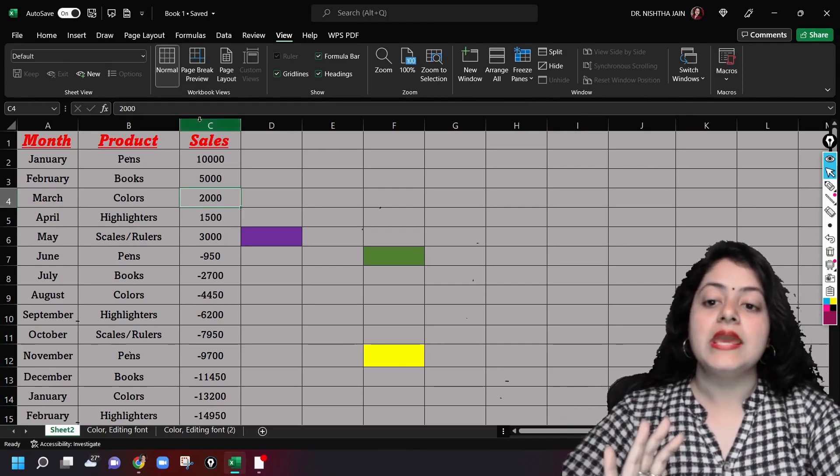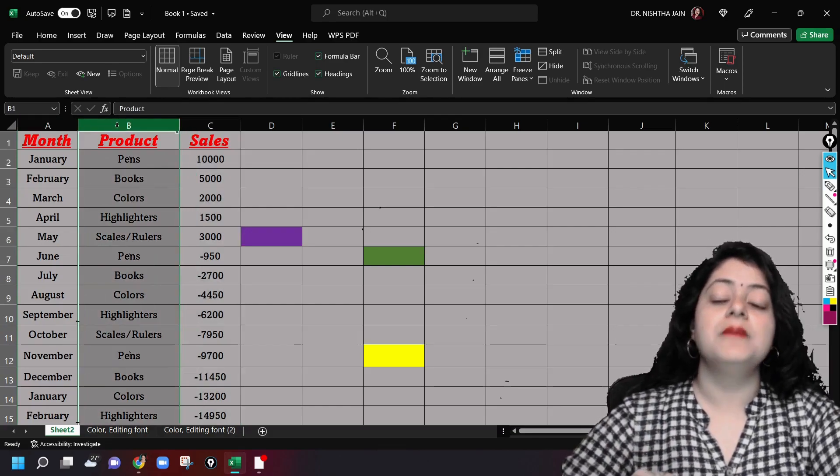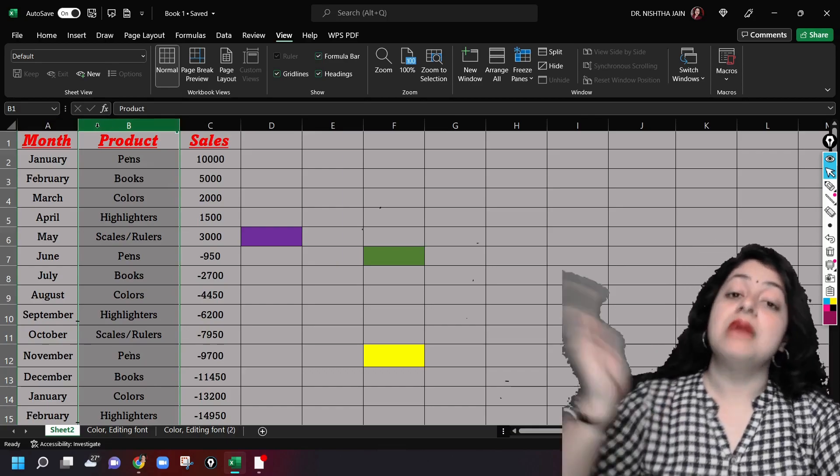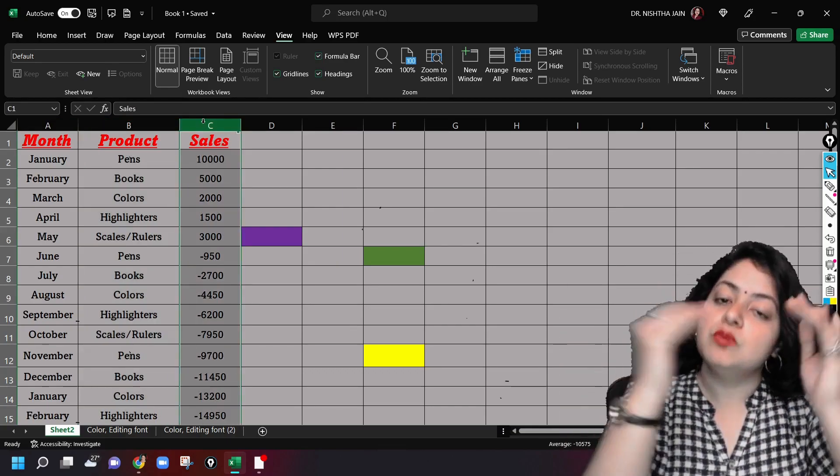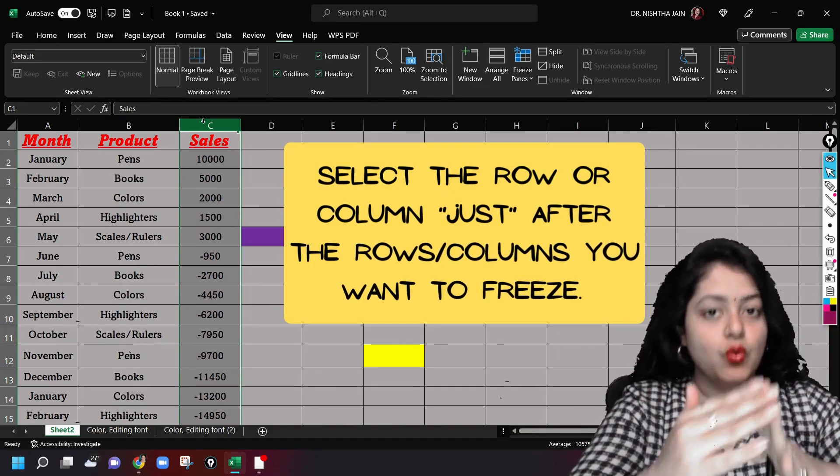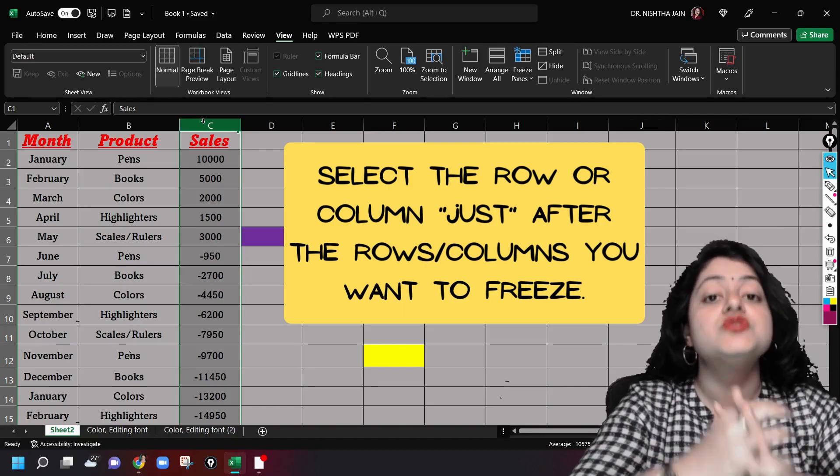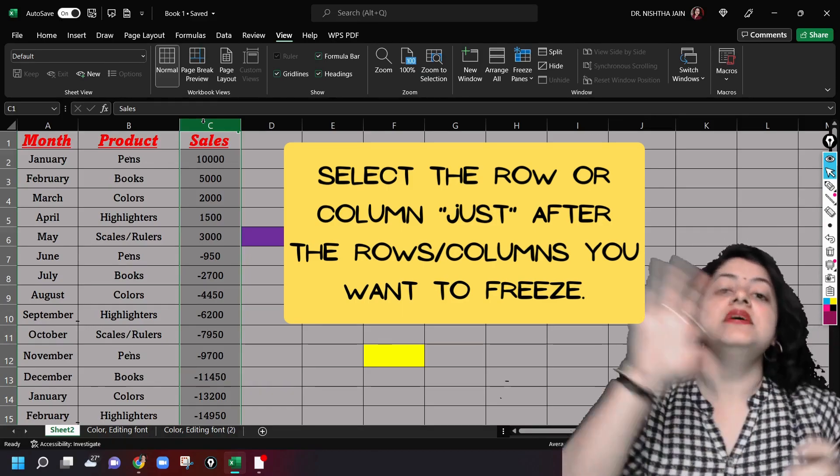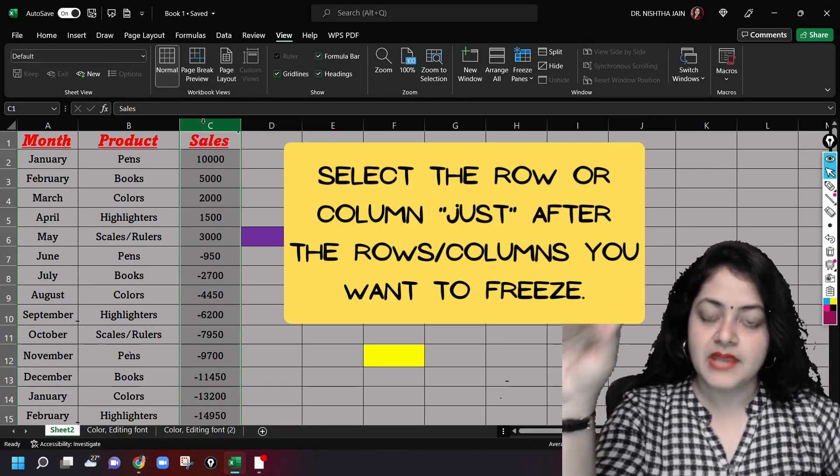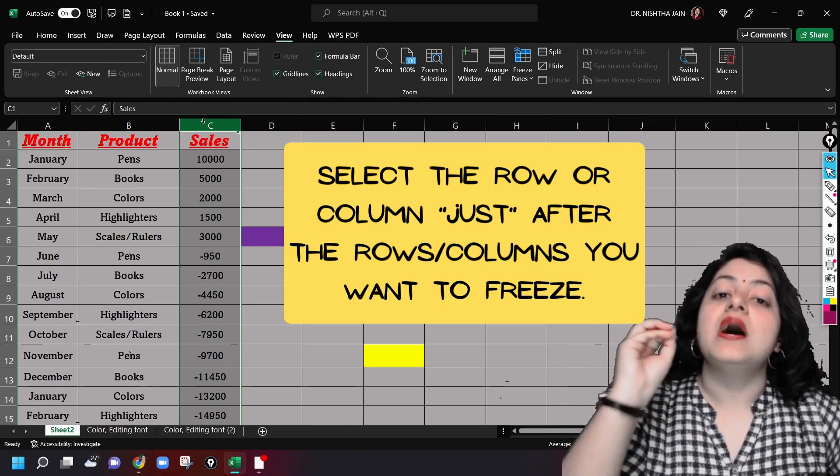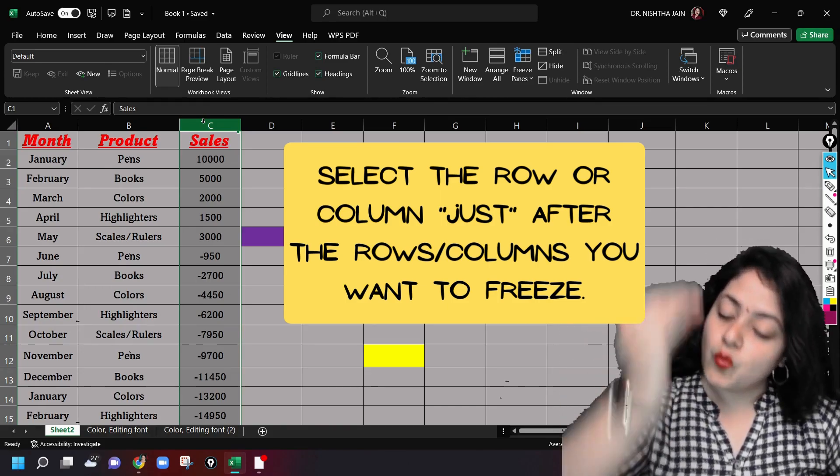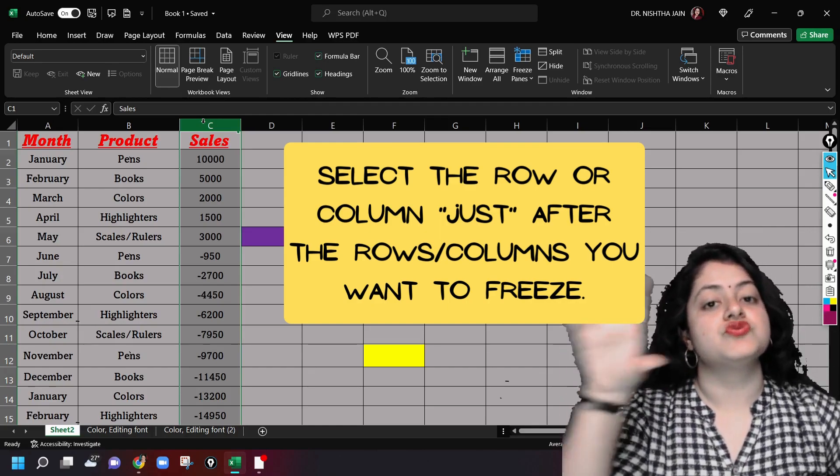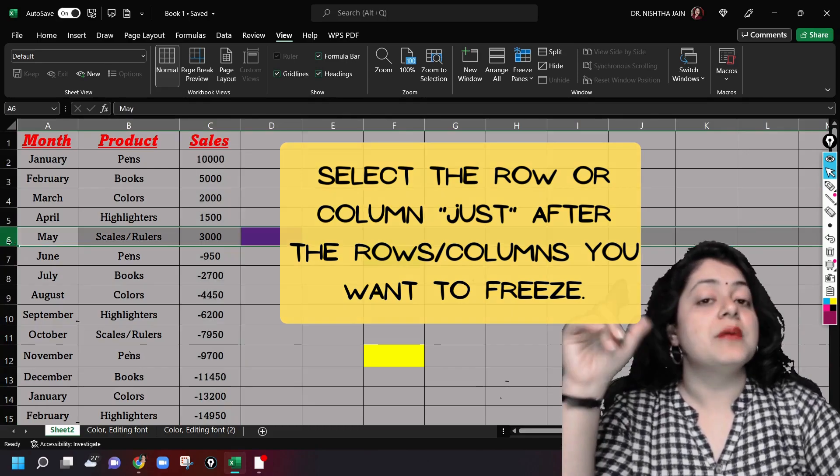Now I want to freeze column A and B. So I will go to column C. You will always keep this in your mind: whichever row or columns you are trying to select to freeze, just go one column or row after the concerned columns or rows. I repeat, whichever column or rows you are trying to select to freeze them, just select one column after that particular number of rows or columns. Just like we did here, we selected row number six because we wanted to freeze one to five.